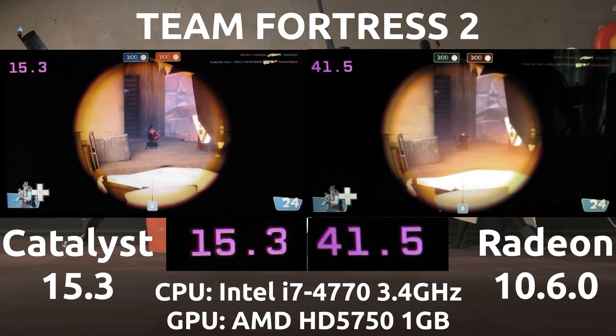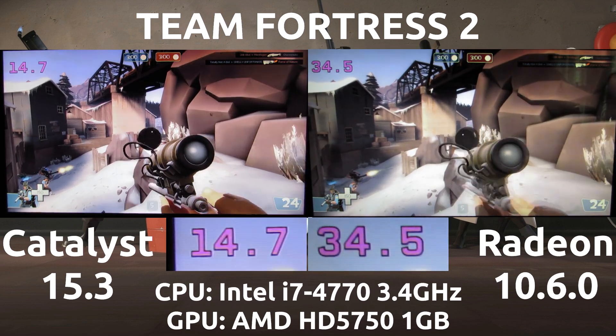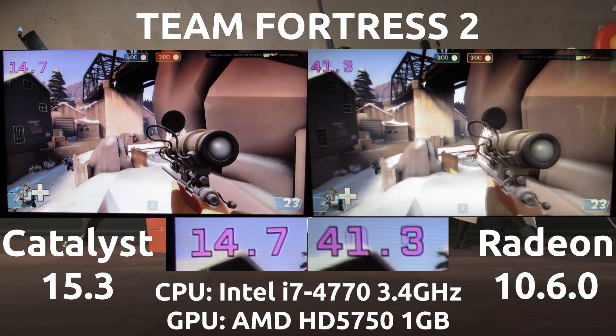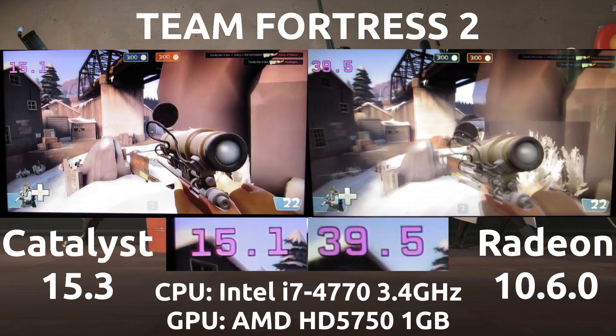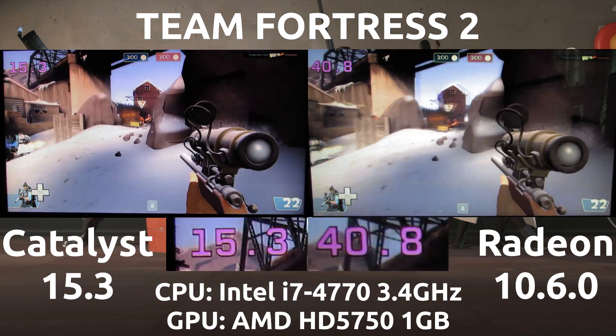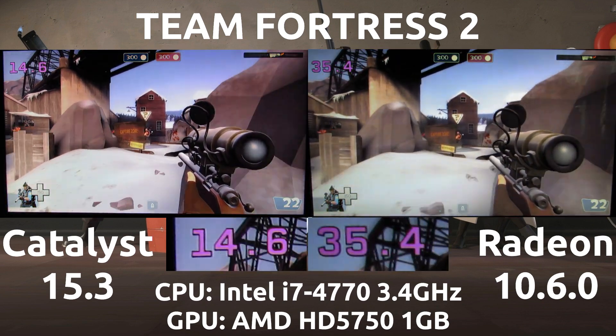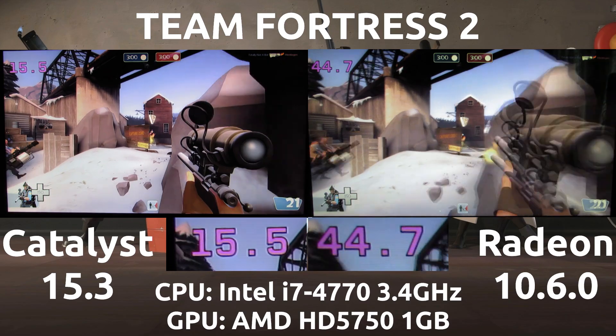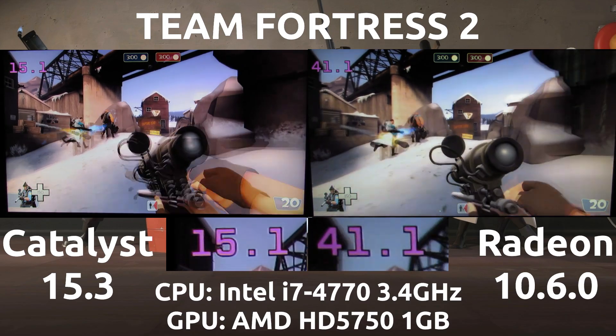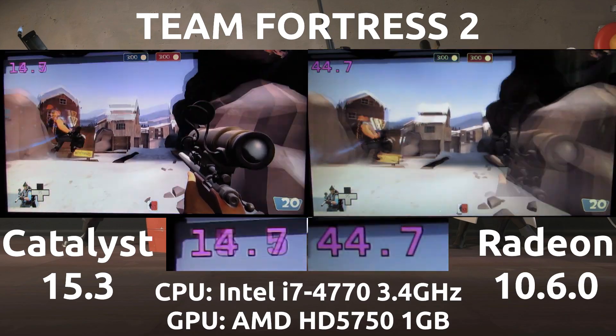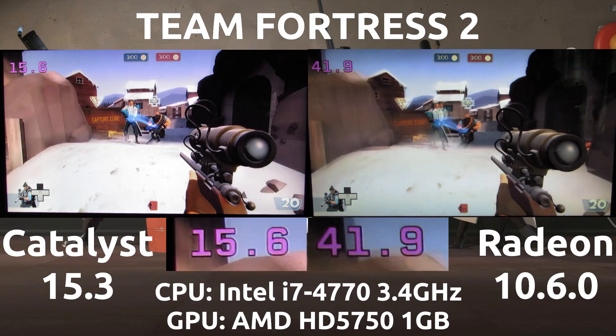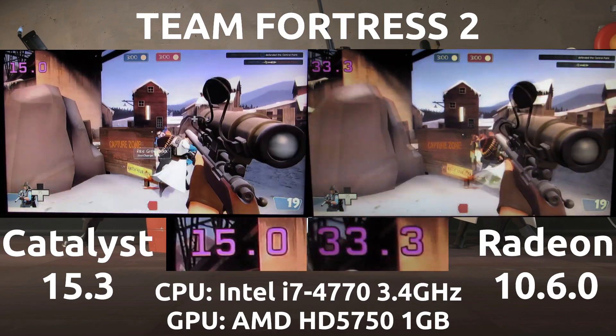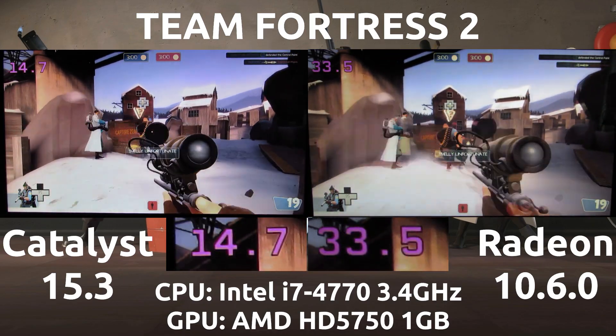And what you're seeing is that the Catalyst driver cannot surpass 15 frames per second. Now when the Catalyst driver can surpass it, at the end of this video I will let you know when it does, it's unplayable still. Not because the frame rates are low but because of another issue that you'll see at the end which was pretty baffling as well.